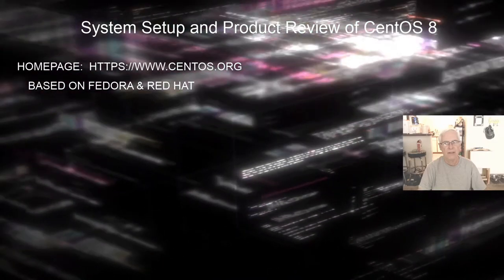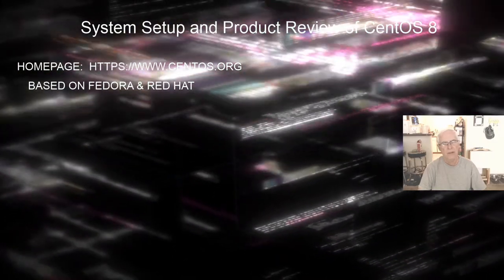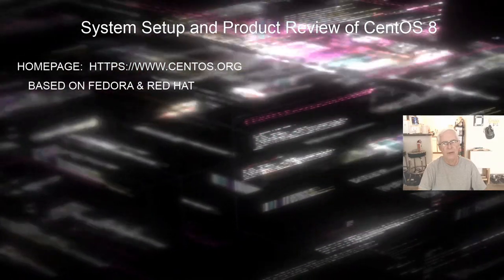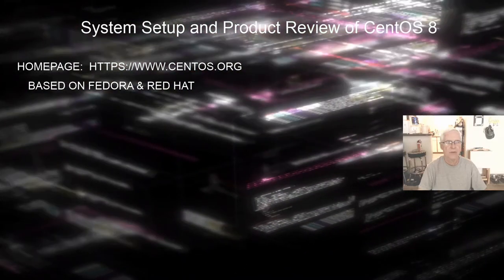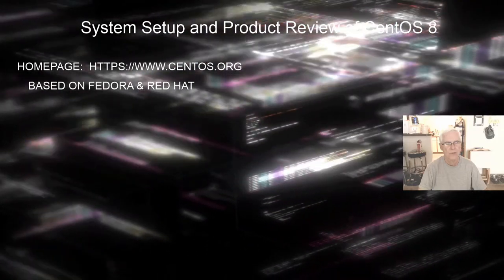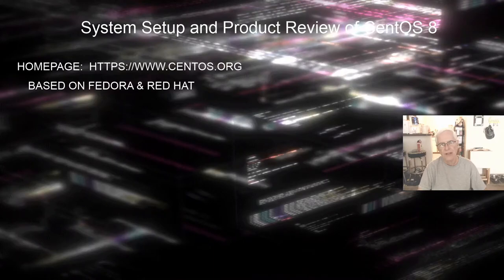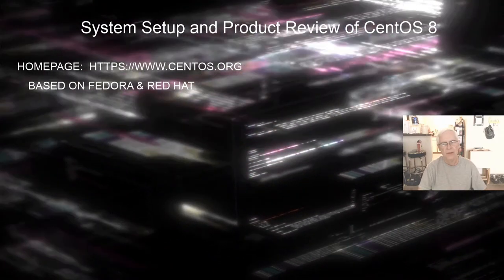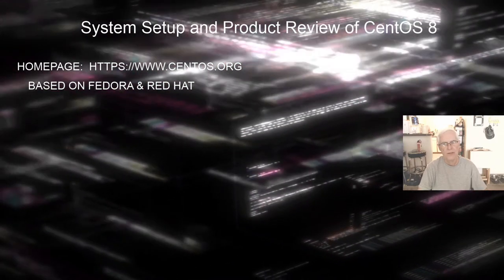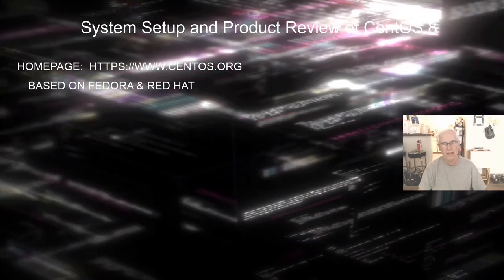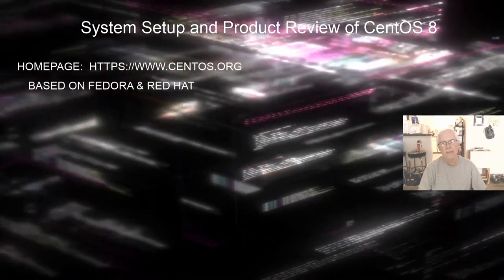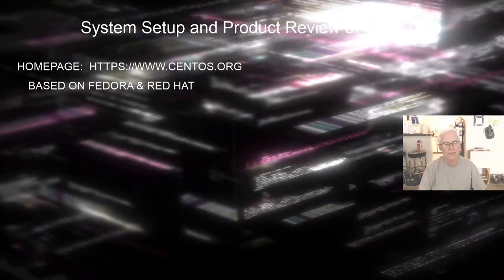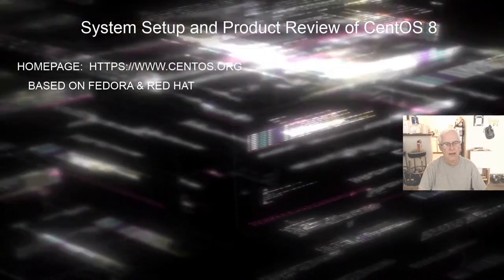Red Hat is headquartered in Raleigh, North Carolina, which is about three, three and a half hours away from where I live. It is a for-profit organization, not an open source organization. So they do charge for Red Hat Linux, but they don't charge for CentOS because it is a community enterprise. So a team of volunteers and developers basically develop CentOS and maintain it.